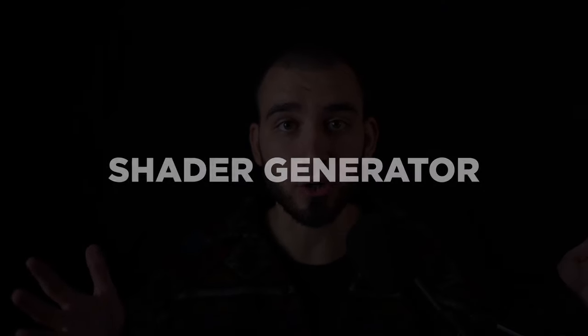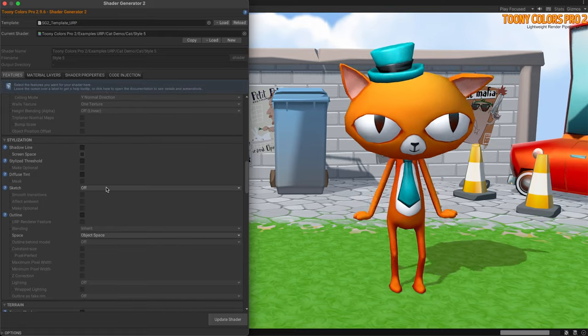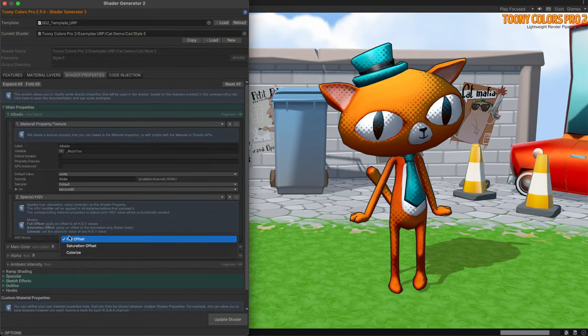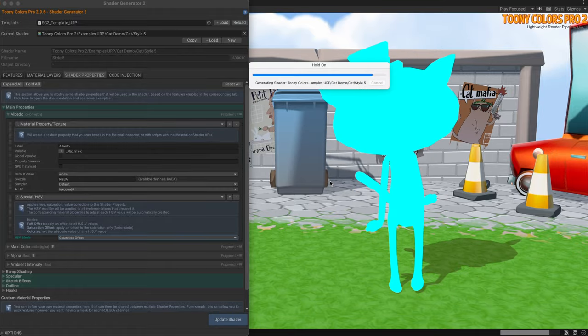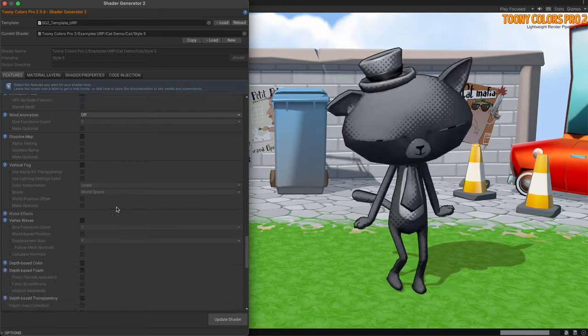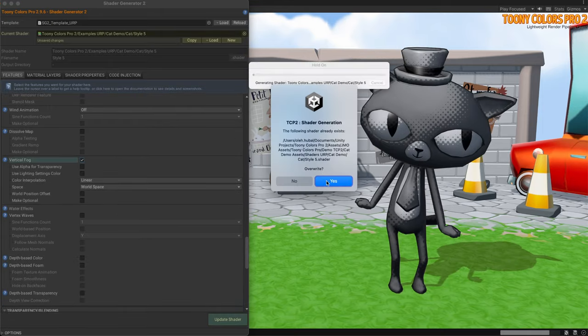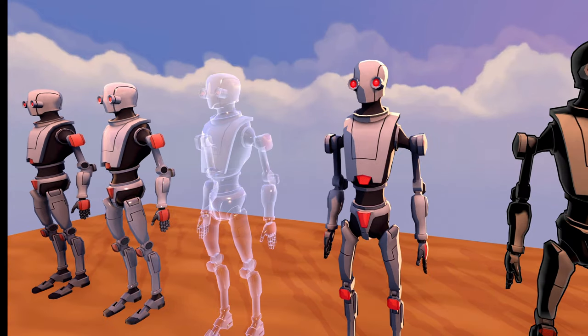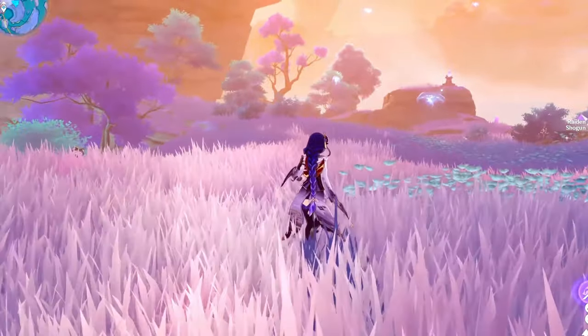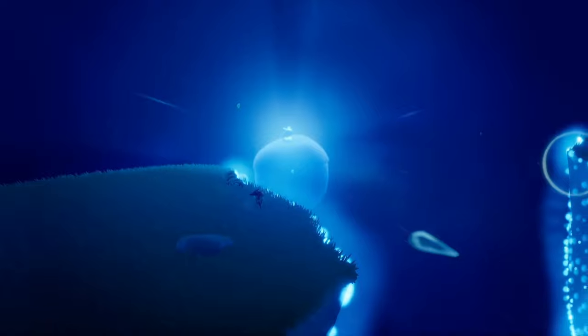Tunicolors Pro doesn't just stop at the Hybrid Shader — they have something even better: the Shader Generator! This tool allows you to create brand new shaders from scratch, designed to your specific needs. With the Generator, you can select the features you want and configure them through the Properties tab, providing endless possibilities for your game's graphics. In addition to all the features of the Hybrid Shader, you can also add water effects, silhouette, vertex displacement, layers, and so much more.